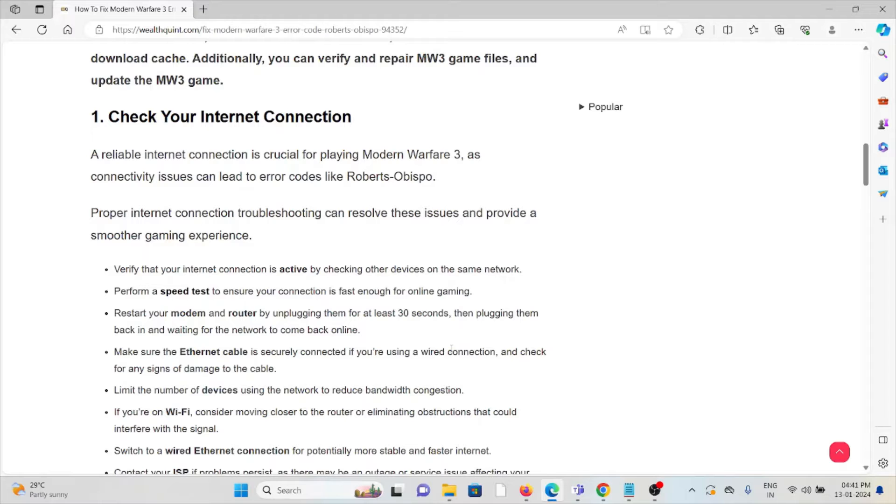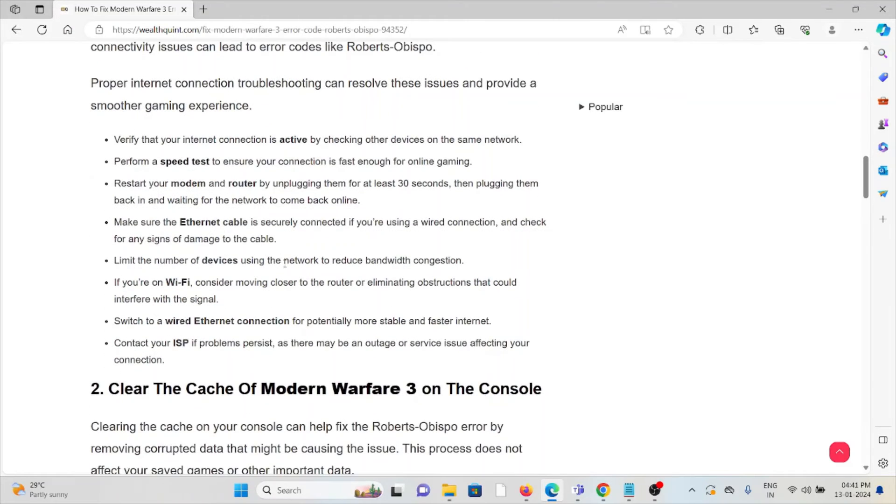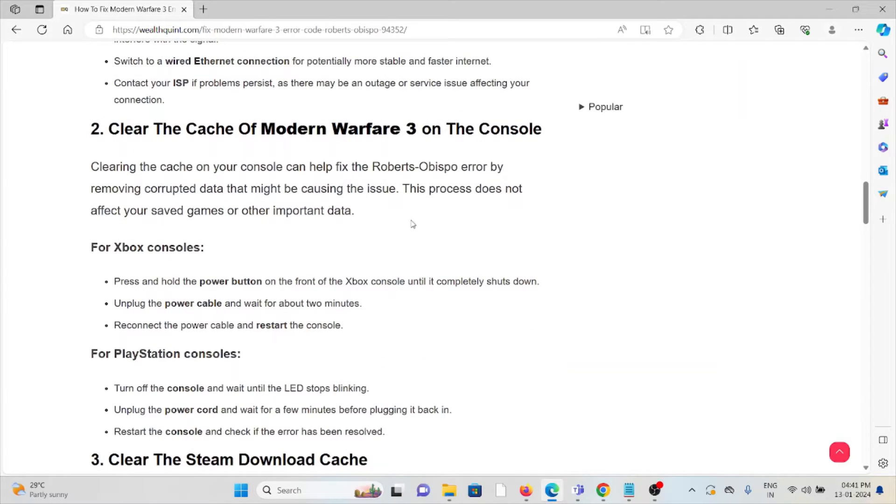But if you are still facing the issue, you can contact the internet service provider for further assistance. Their expertise will help you fix the problem and they will give a better solution.